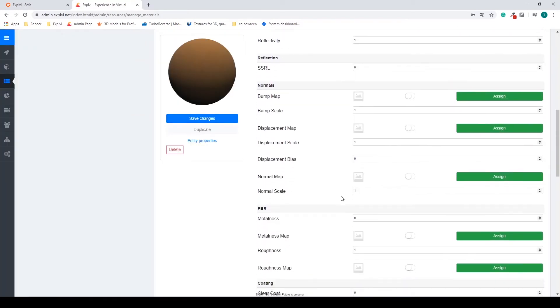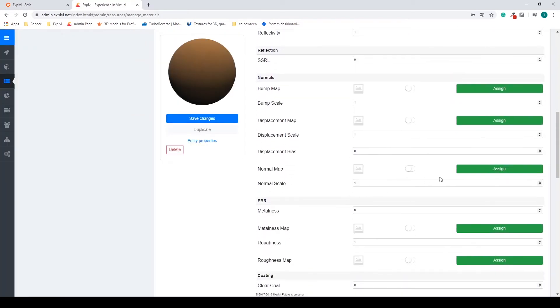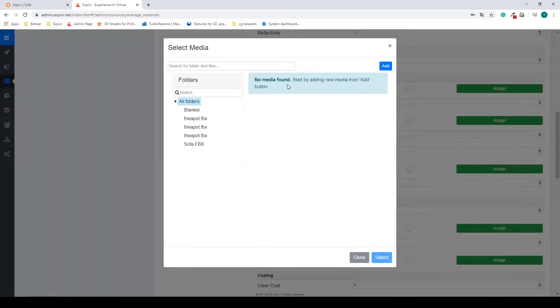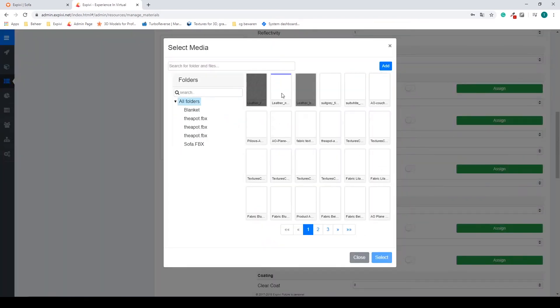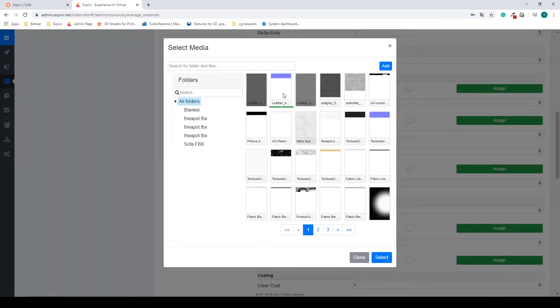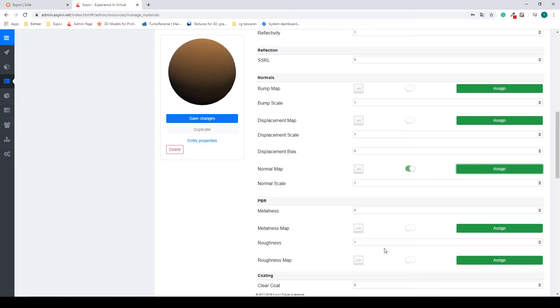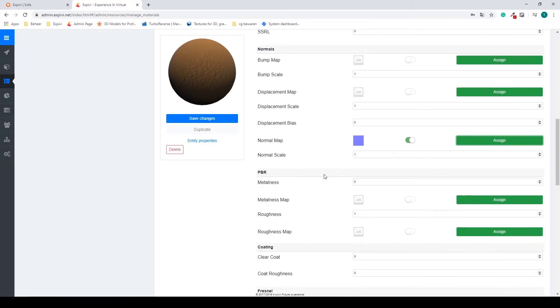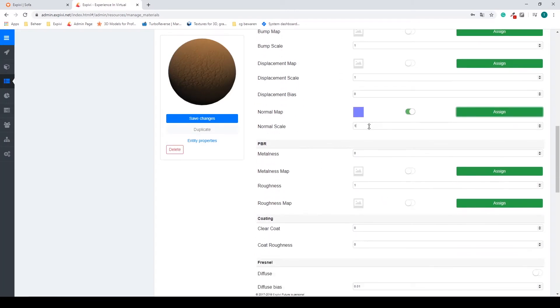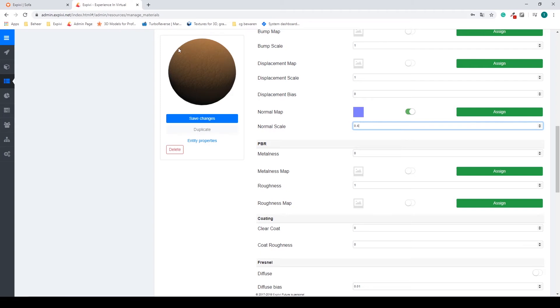This time I'm going to use a normal map, so I assign, use my leather normal map. I'm going to tone this down a bit, a bit too heavy. So I can change the value, the normal scale, and I can immediately see the changes.